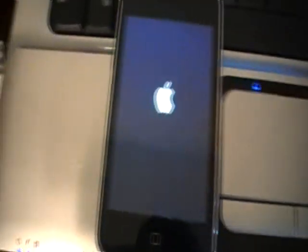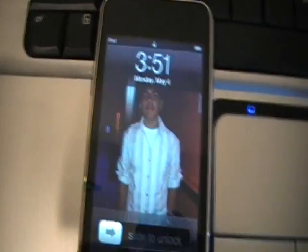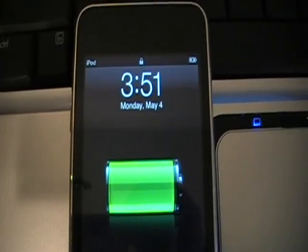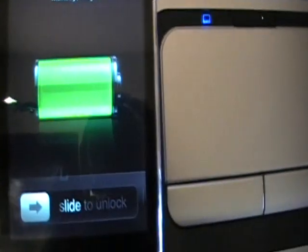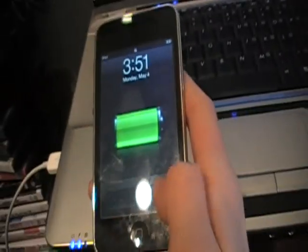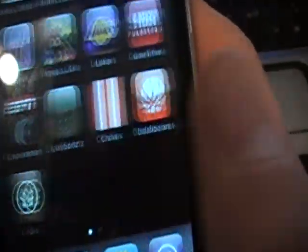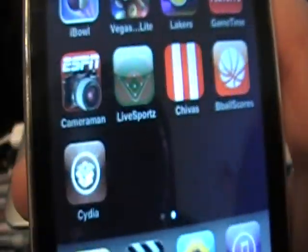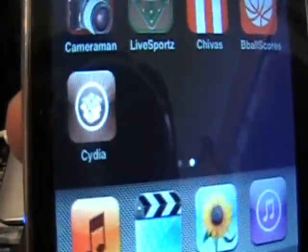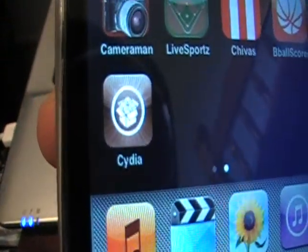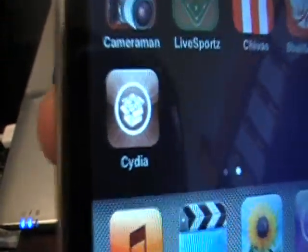As you can see, it just rebooted. So what I do is just slide to unlock. Slide to unlock, as you see. And Cydia, guys, right there - you can see for yourself, Cydia. I do have all of the stuff.